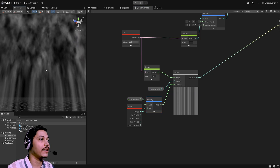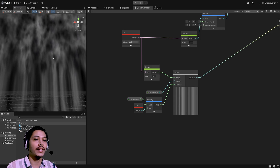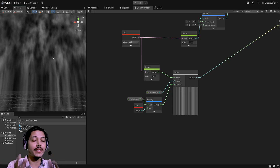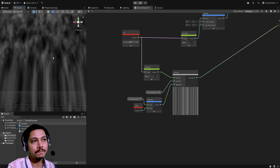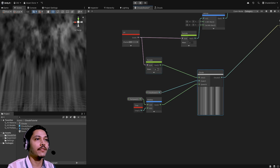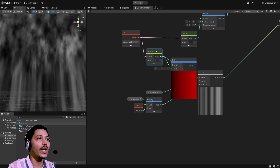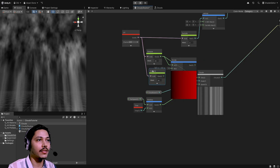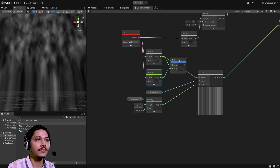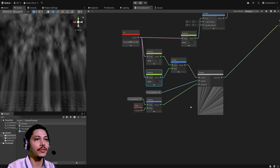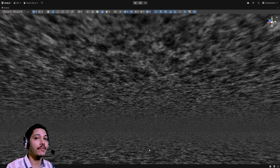Looking closely, the noise is applied in a spherical/dome shape, but I want it flat on the XZ plane. We can do that by dividing our XZ component by the Y component of the UV. Duplicate the swizzle node, take the Y channel, and divide XZ by it. Use the divide node output as our UVs. After saving, the noise is now flat.